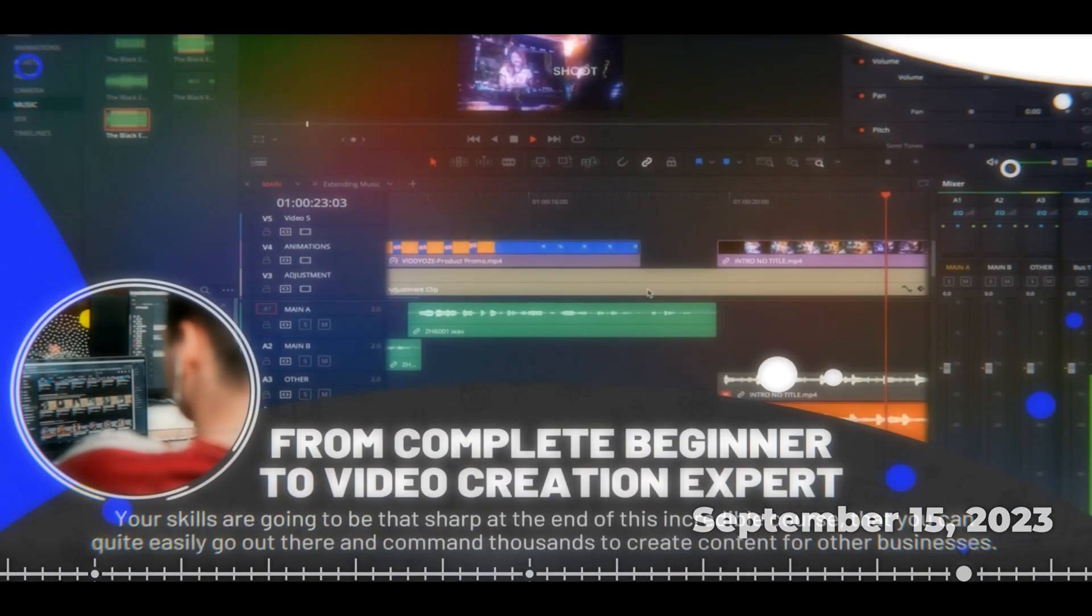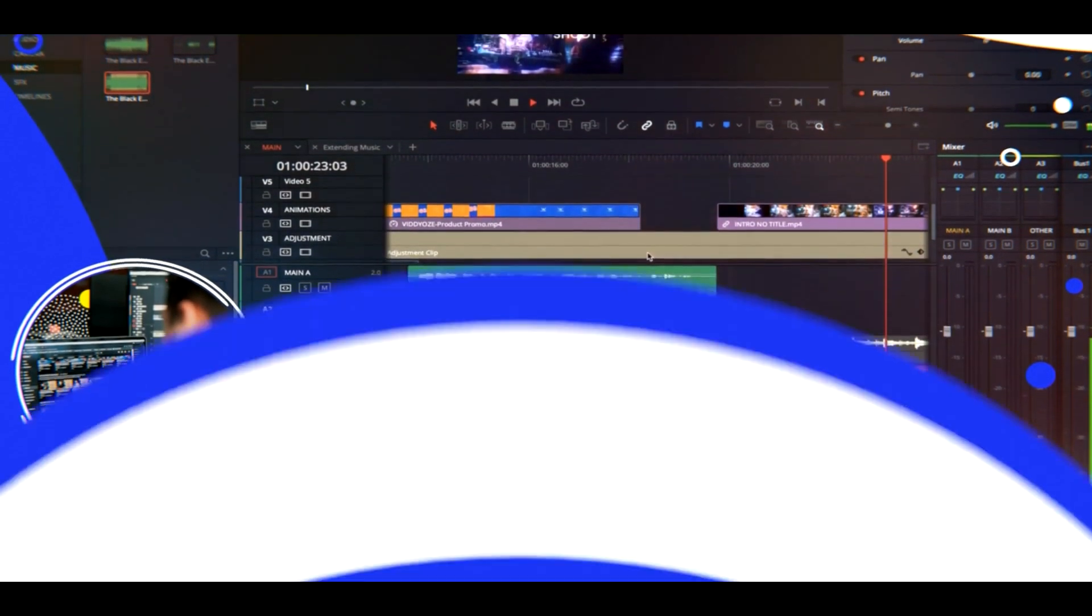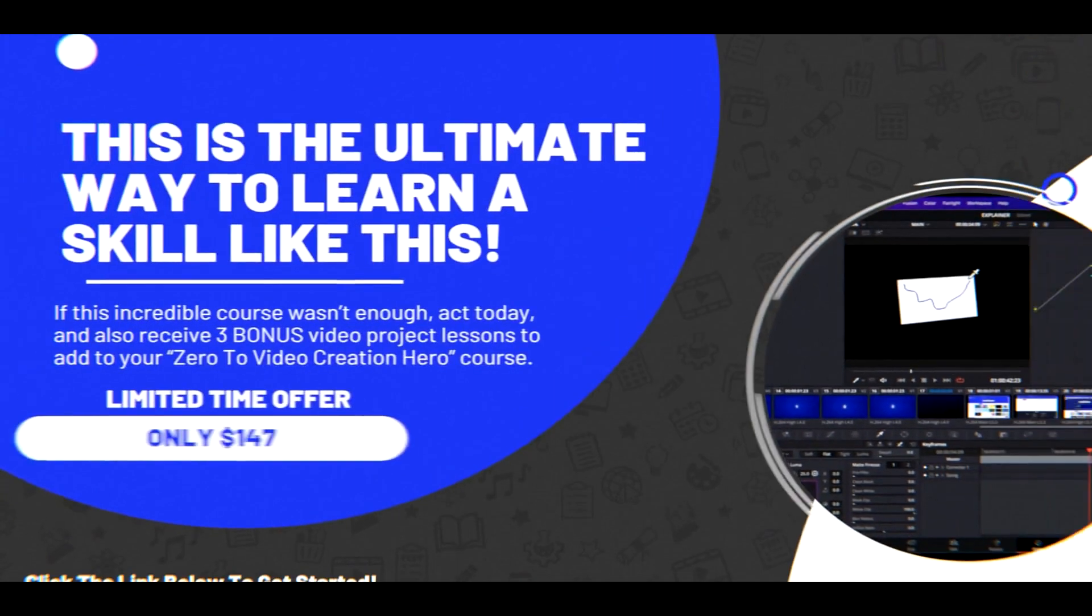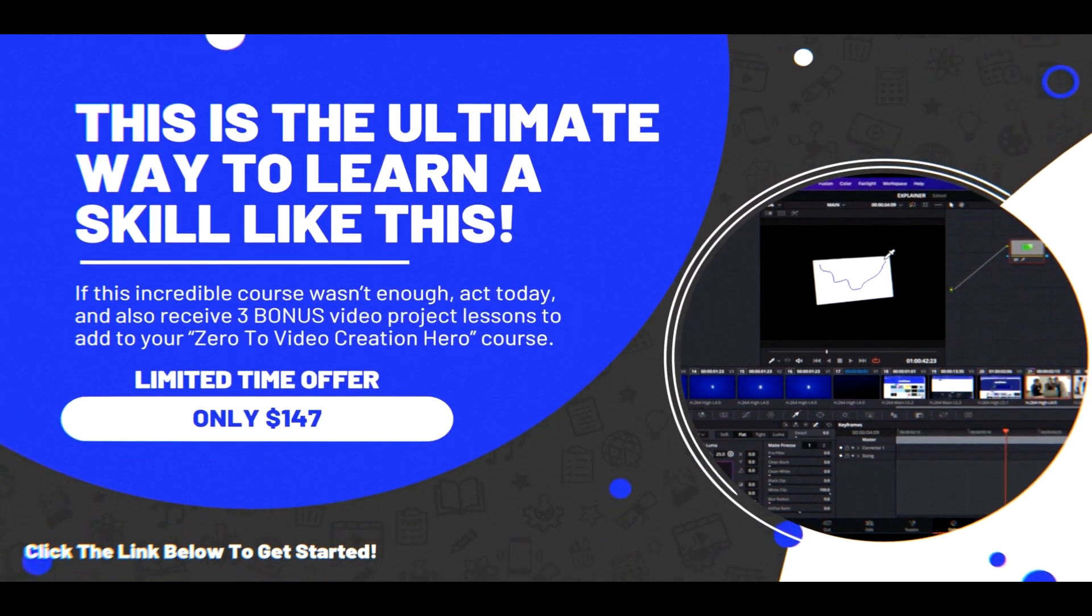Happy Online Learning Day! To celebrate, I'm going to reveal how you can pass on some of your own knowledge online by creating this incredible promo video for an online course.